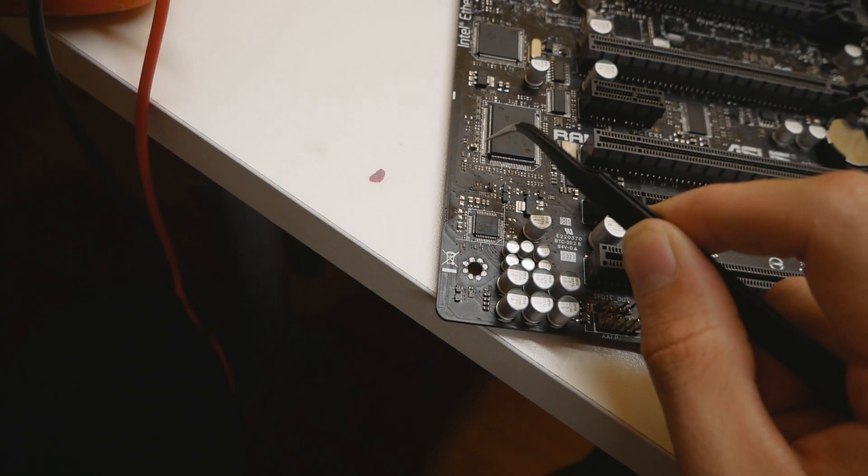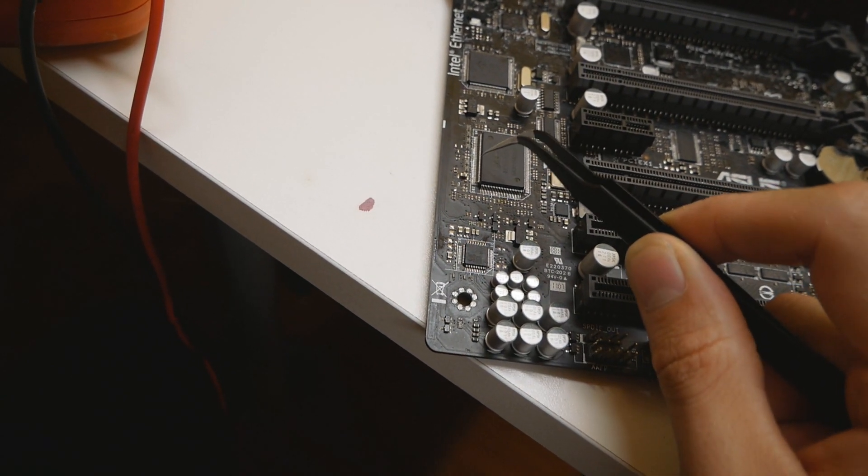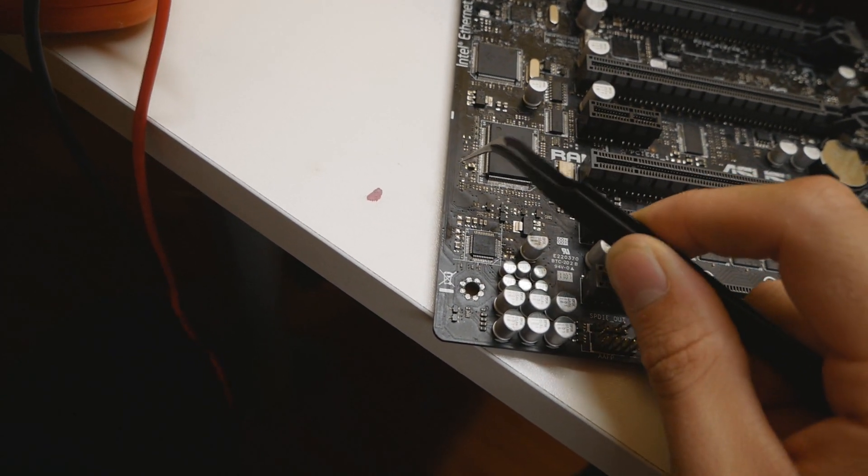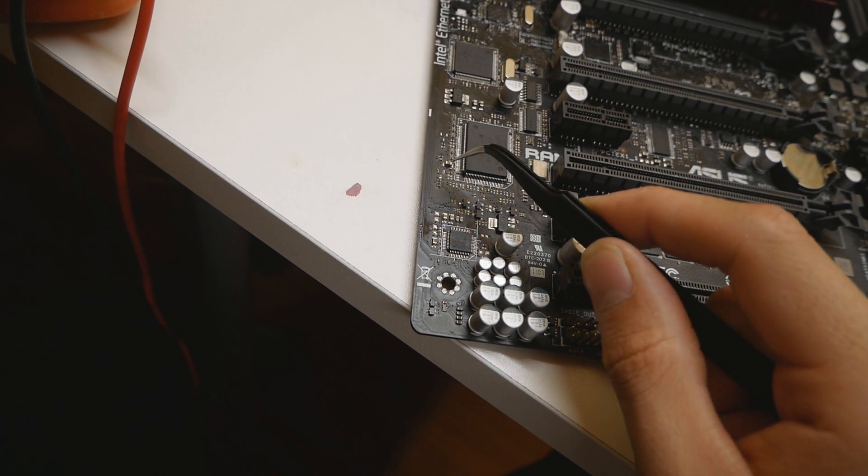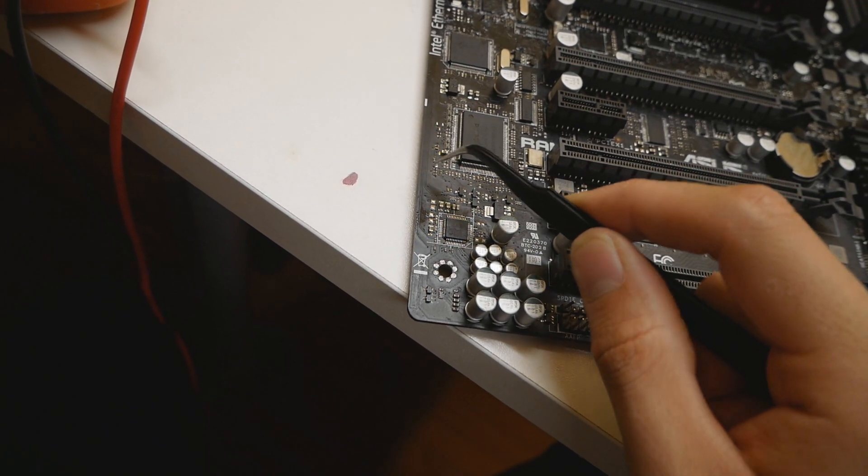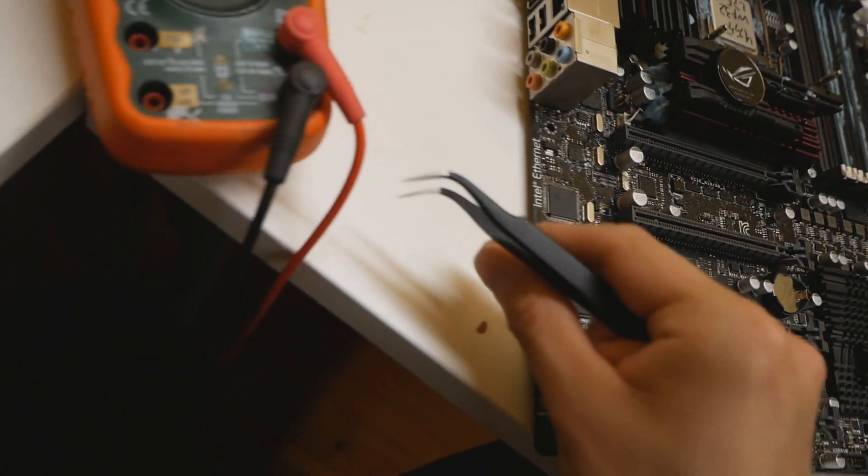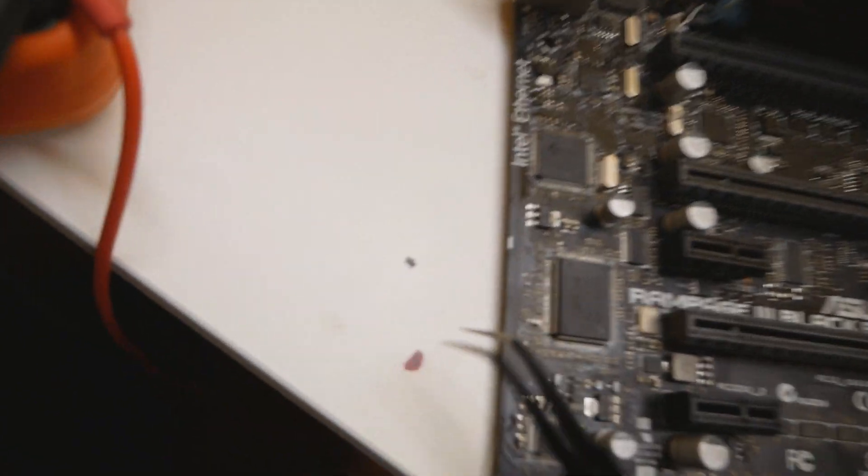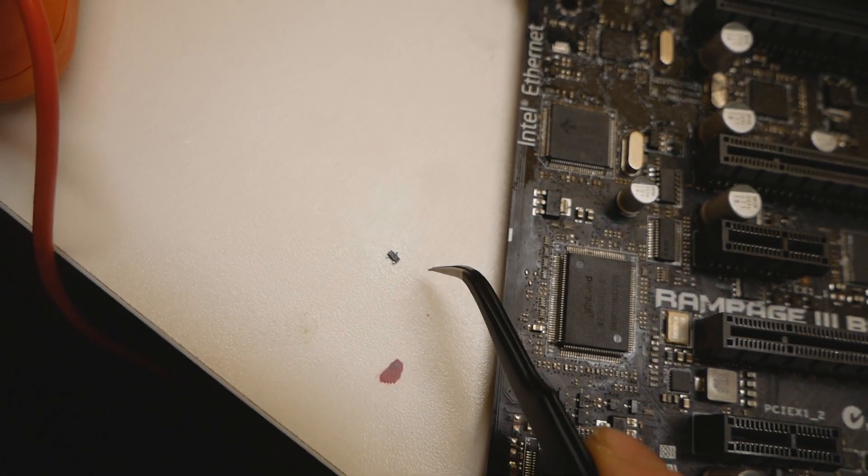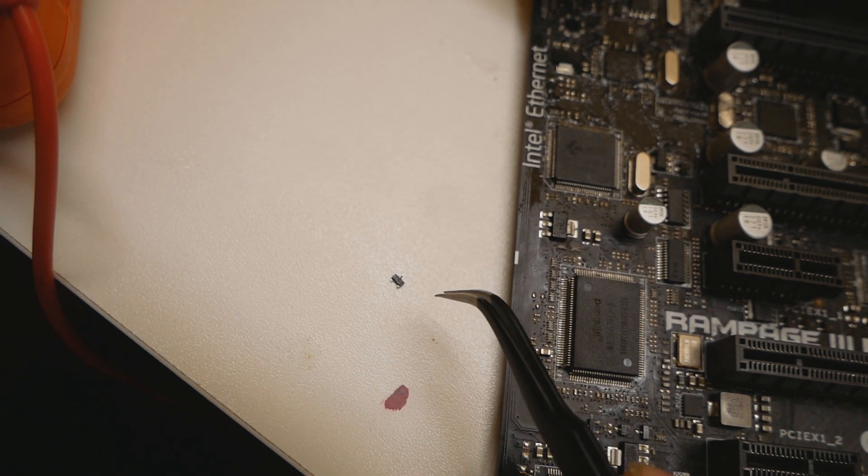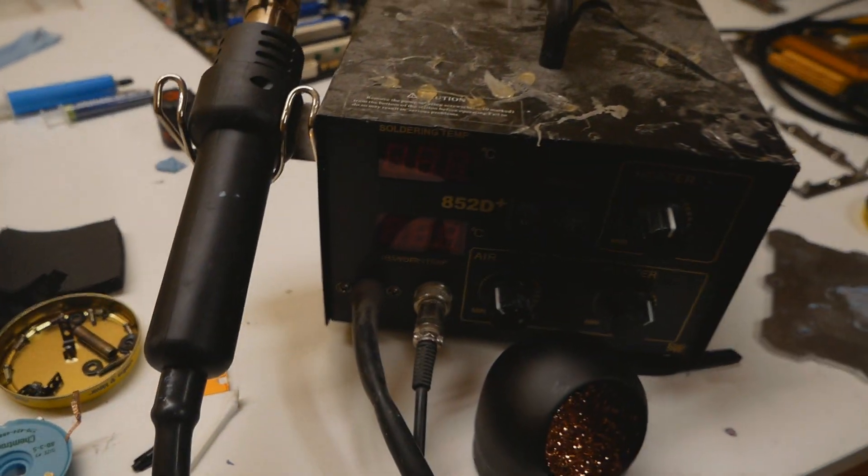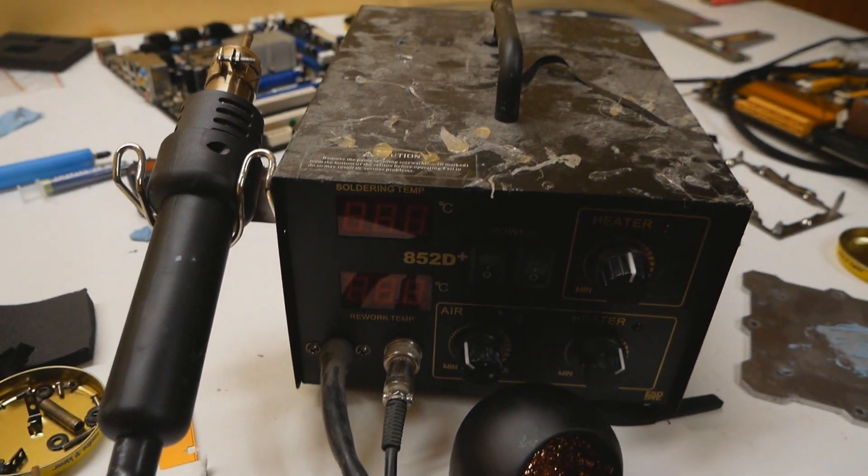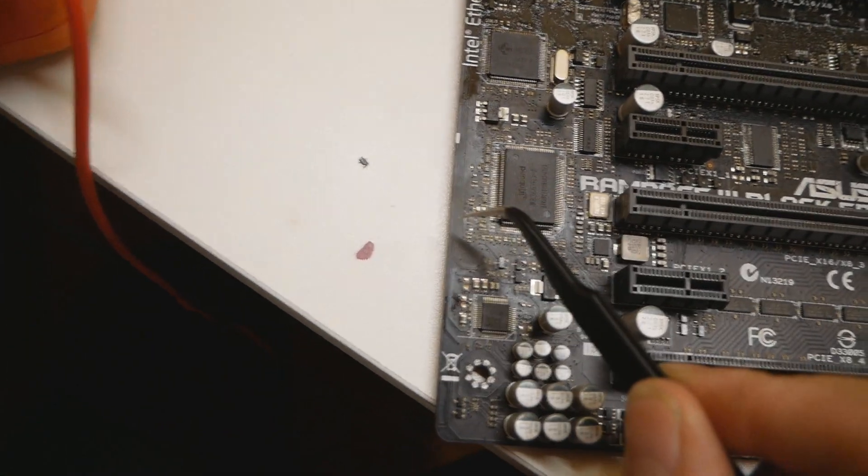So then we tried to remove the whole MOSFET itself. I actually have it over here, it's quite tiny. It's this one over here, you can see it has been removed pretty much completely with a hot air soldering station which you can see over here.